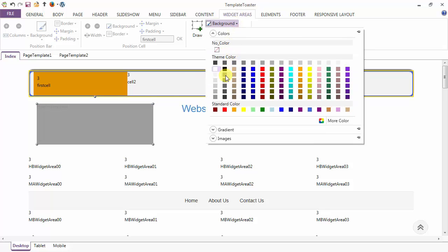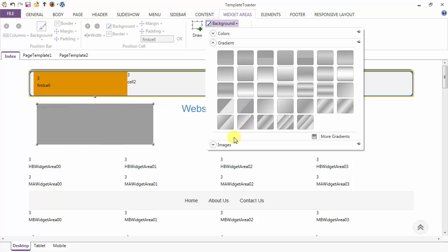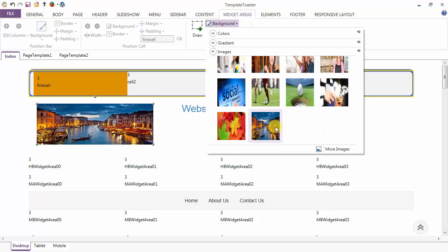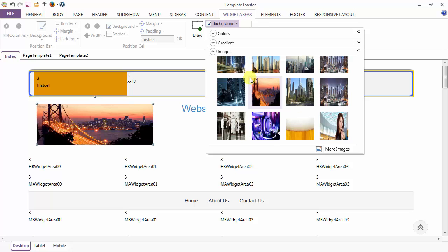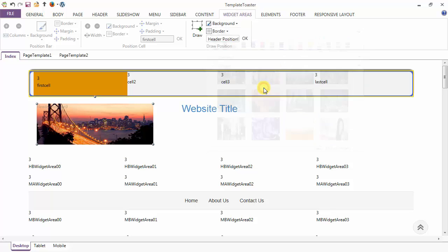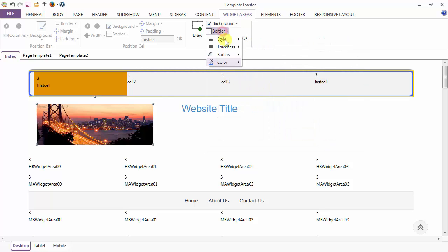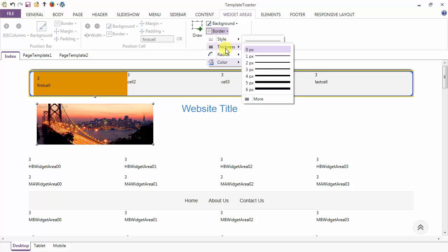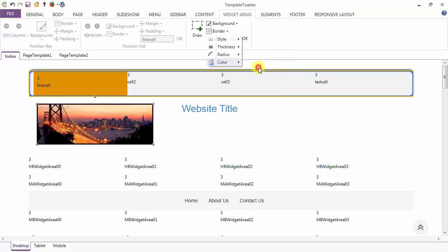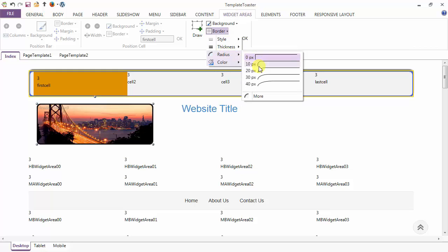There are various gradient options, and a background image can also be applied to the position. After the background, we have the border option — from here you can give the border color, then styling options including dotted, dashed, and solid, plus thickness. You can also give a radius to the border, setting it two pixels apart.